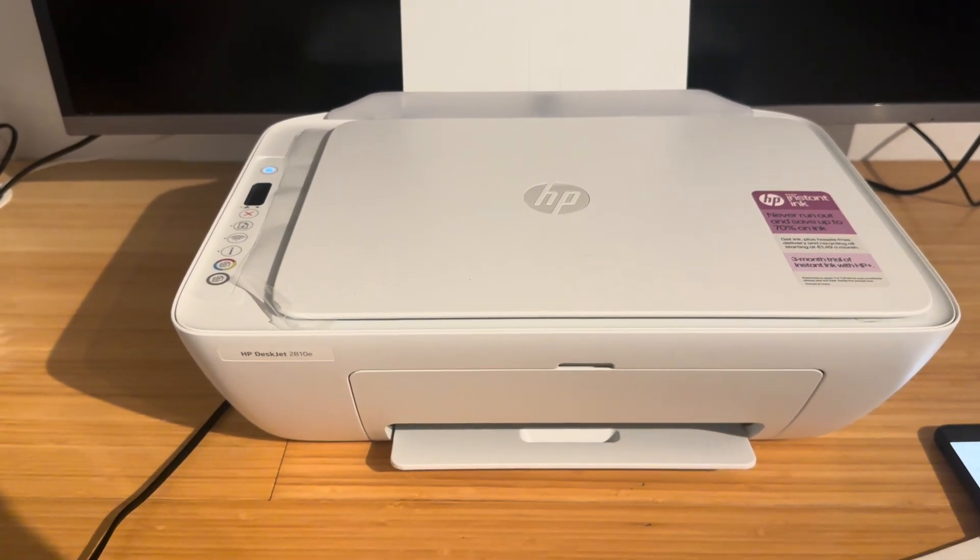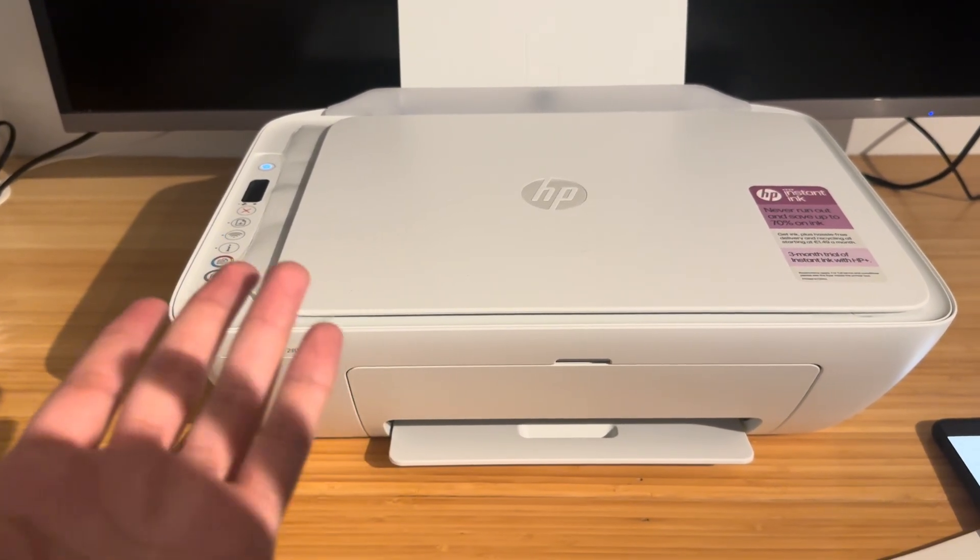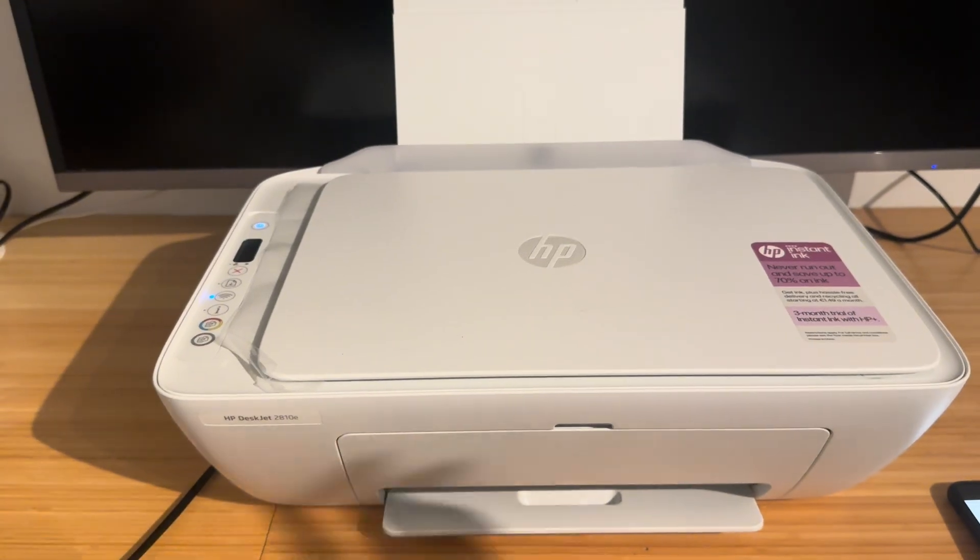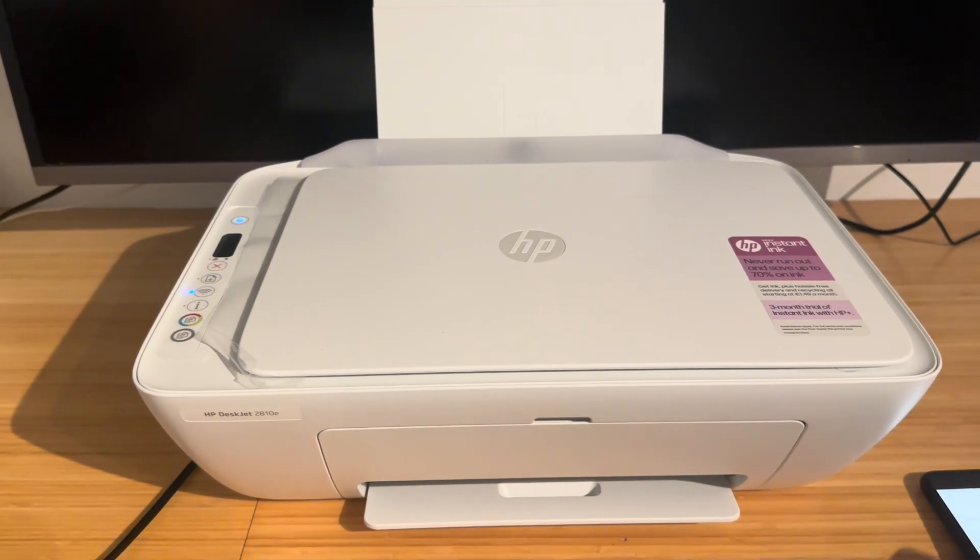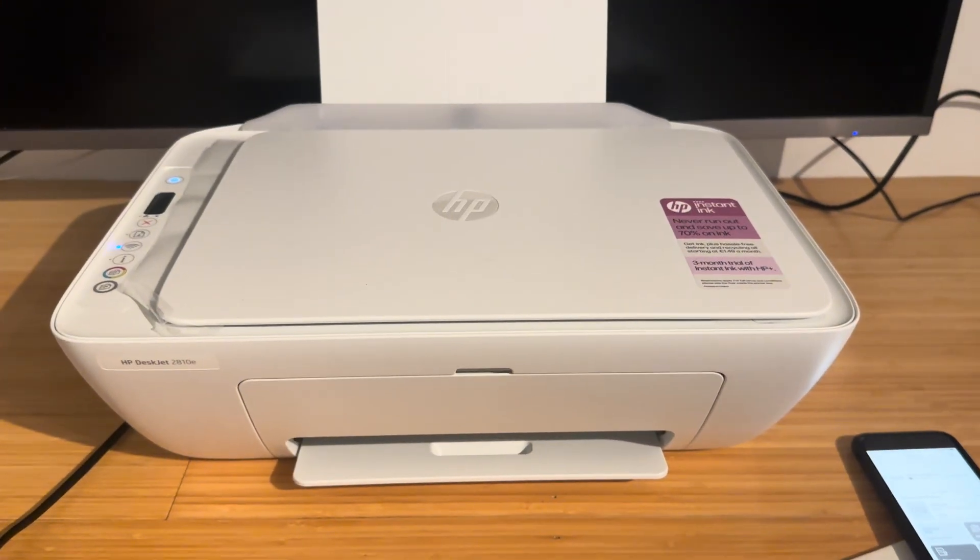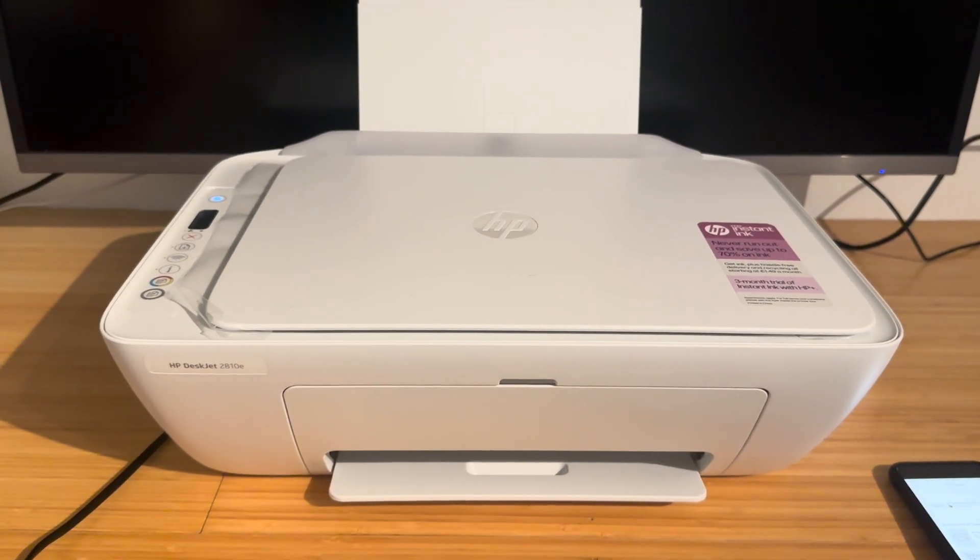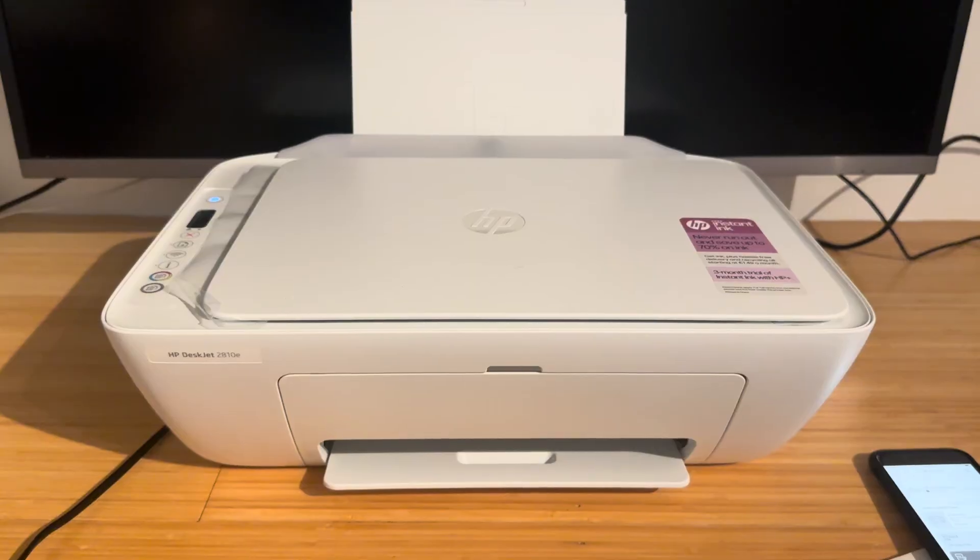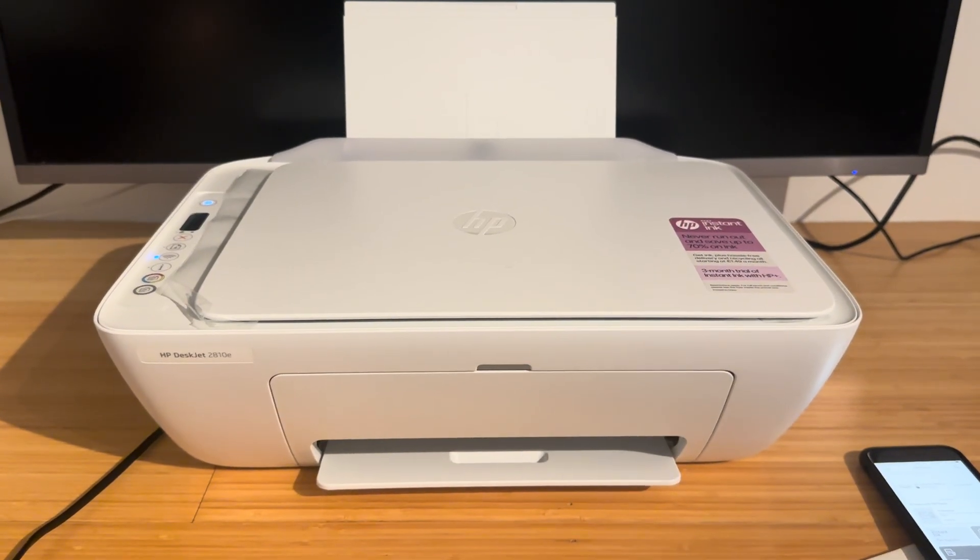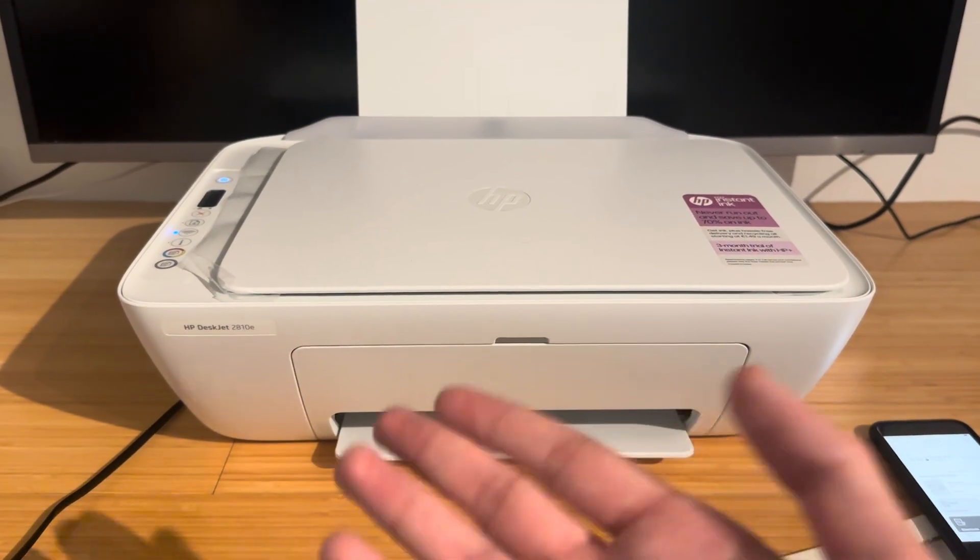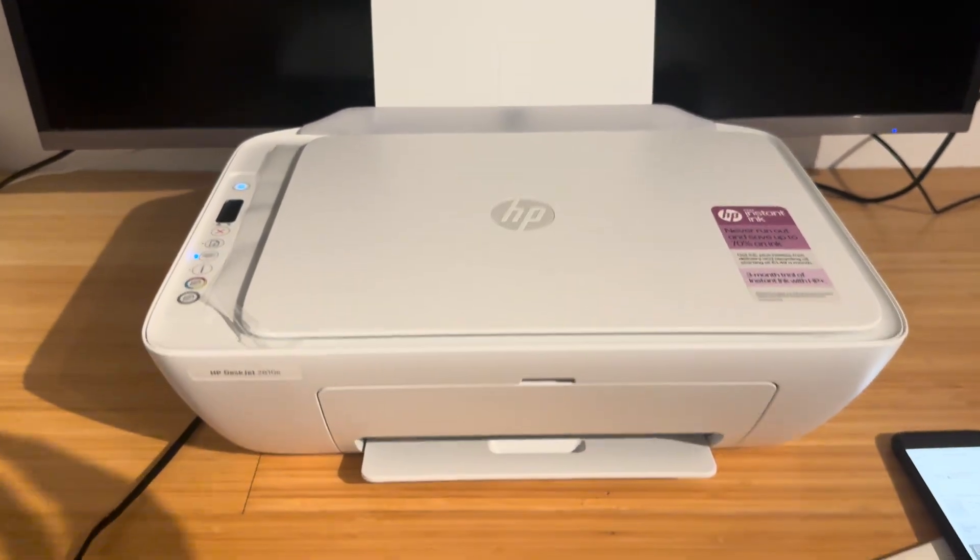Now this should work with all other DeskJets really, they're all pretty much the same thing. They have the same menu, they work on the same app, but I'll show you how to reconnect it.